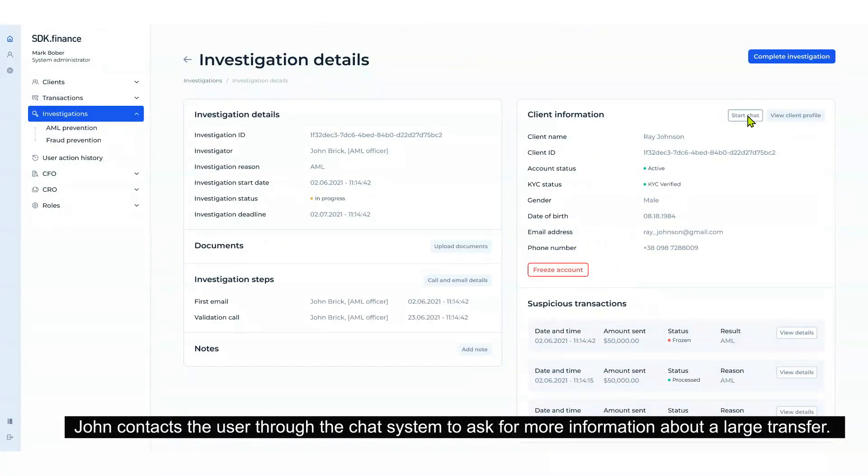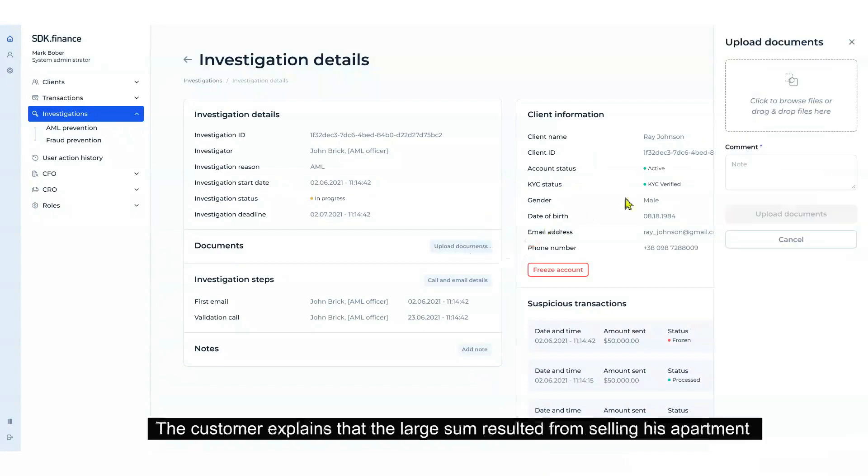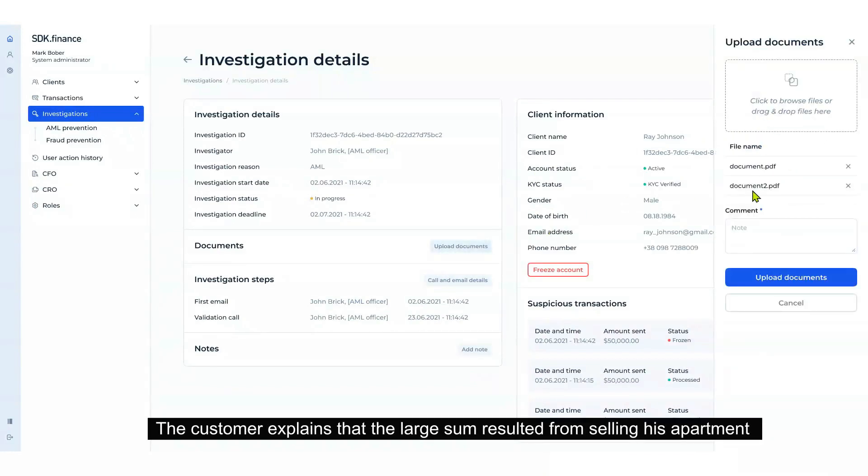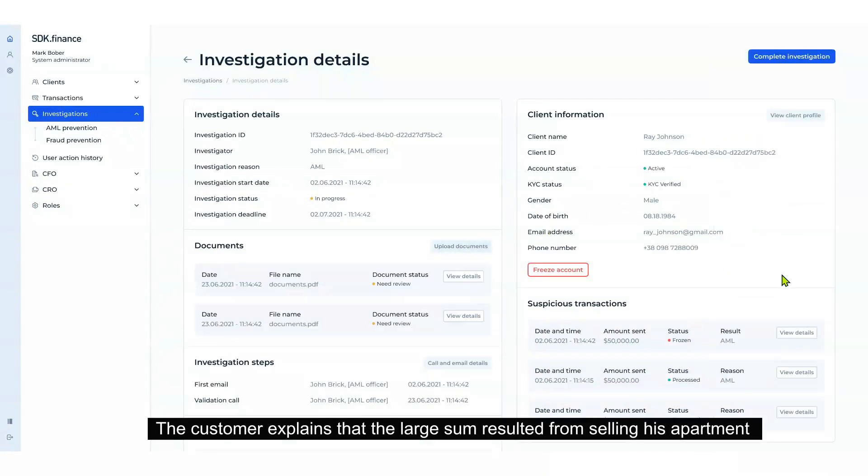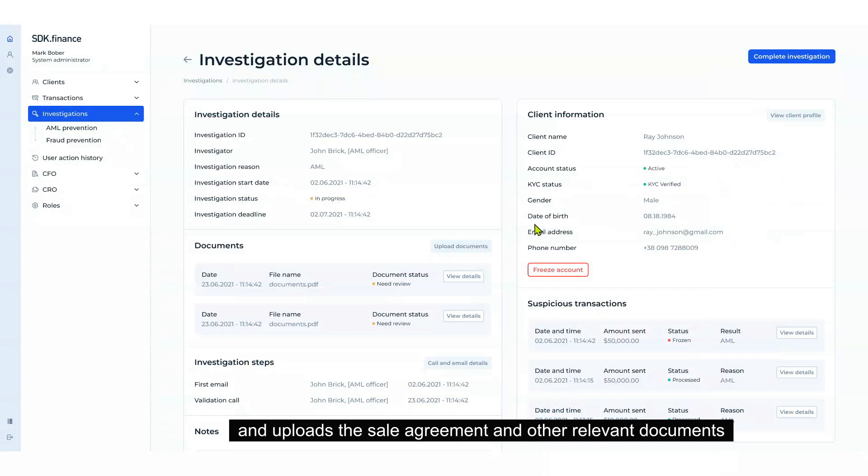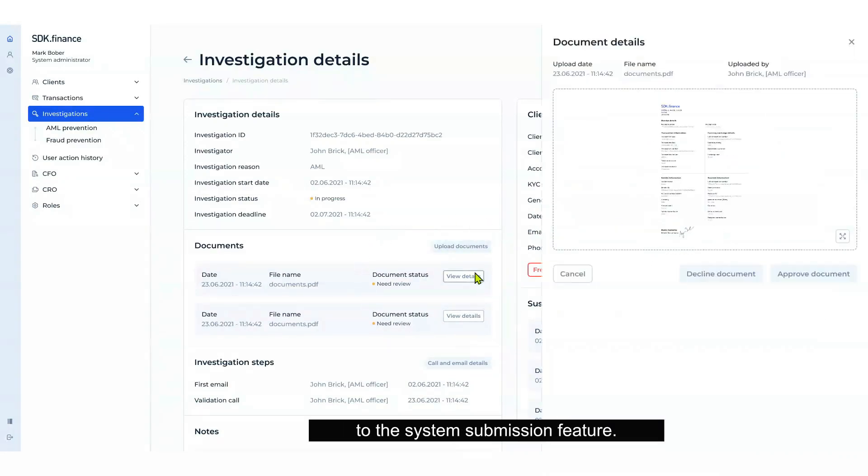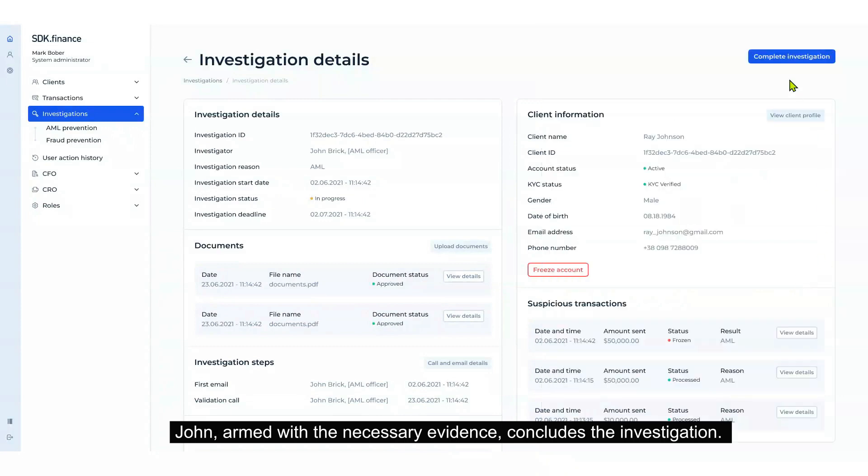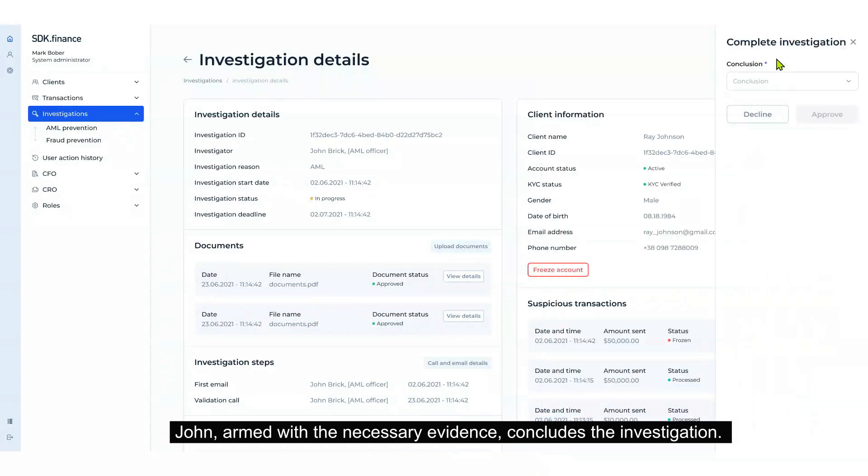The customer explains that the large sum resulted from selling his apartment and uploads the sale agreement and other relevant documents to the system submission feature. John, armed with the necessary evidence, concludes the investigation.